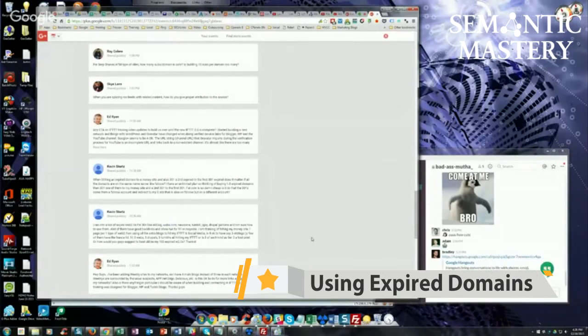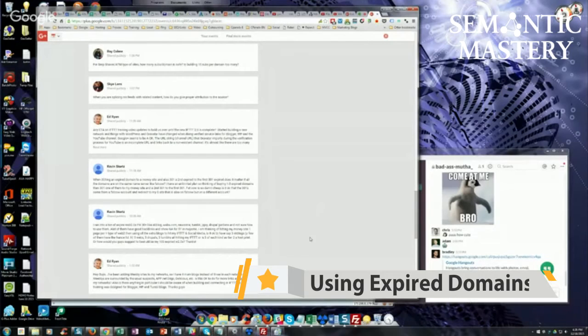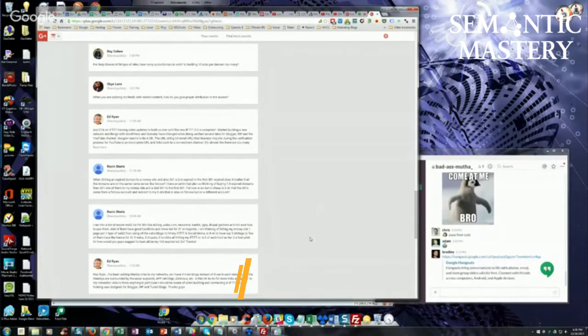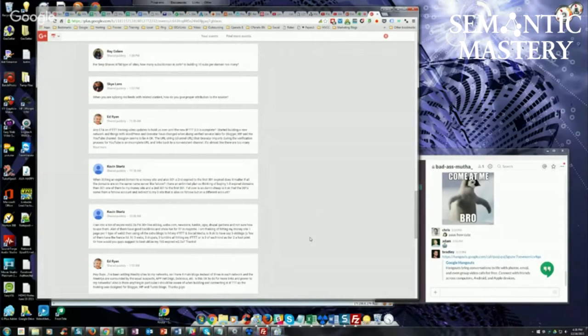Kevin says, I ran into a ton of expired Web 2.0s, PA 30+. He's naming several of them. Not sure how to use them. A lot of them have good backlinks and show NA for the trust flow in Majestic.